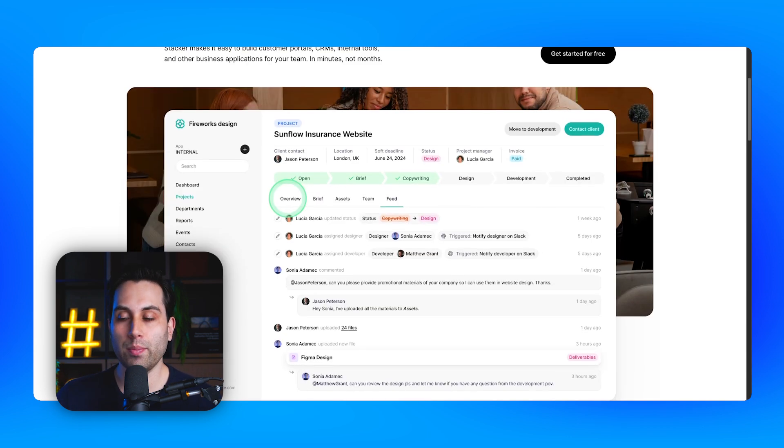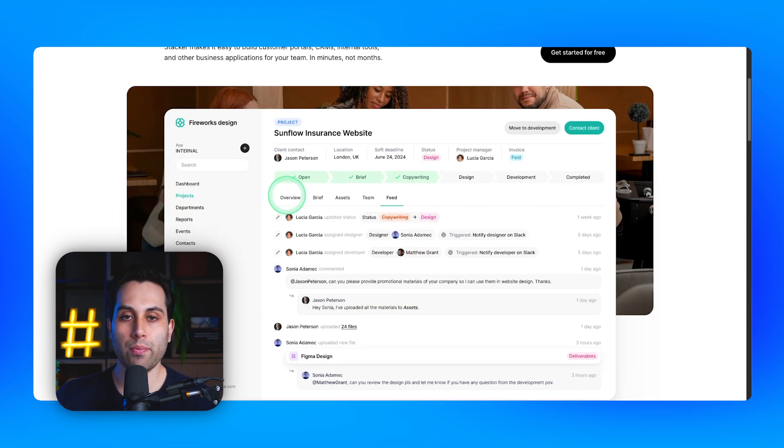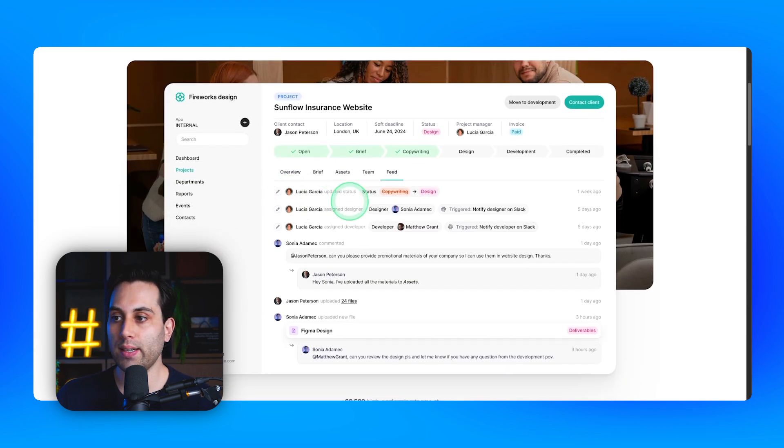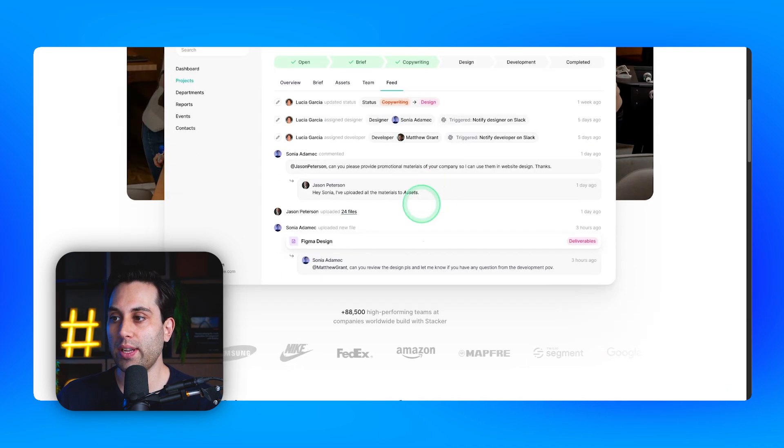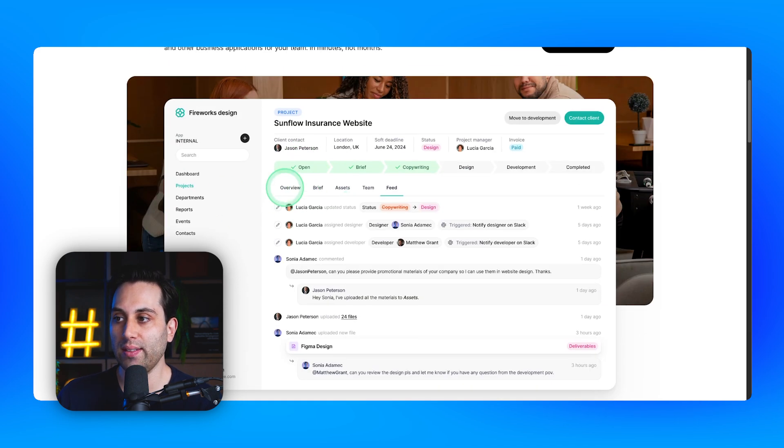Inside your platform, your team can work together and collaborate on everything that is going on. The design looks good out of the box. So if you're looking for a solution to build internal apps for you or your team, take a look at Stacker.